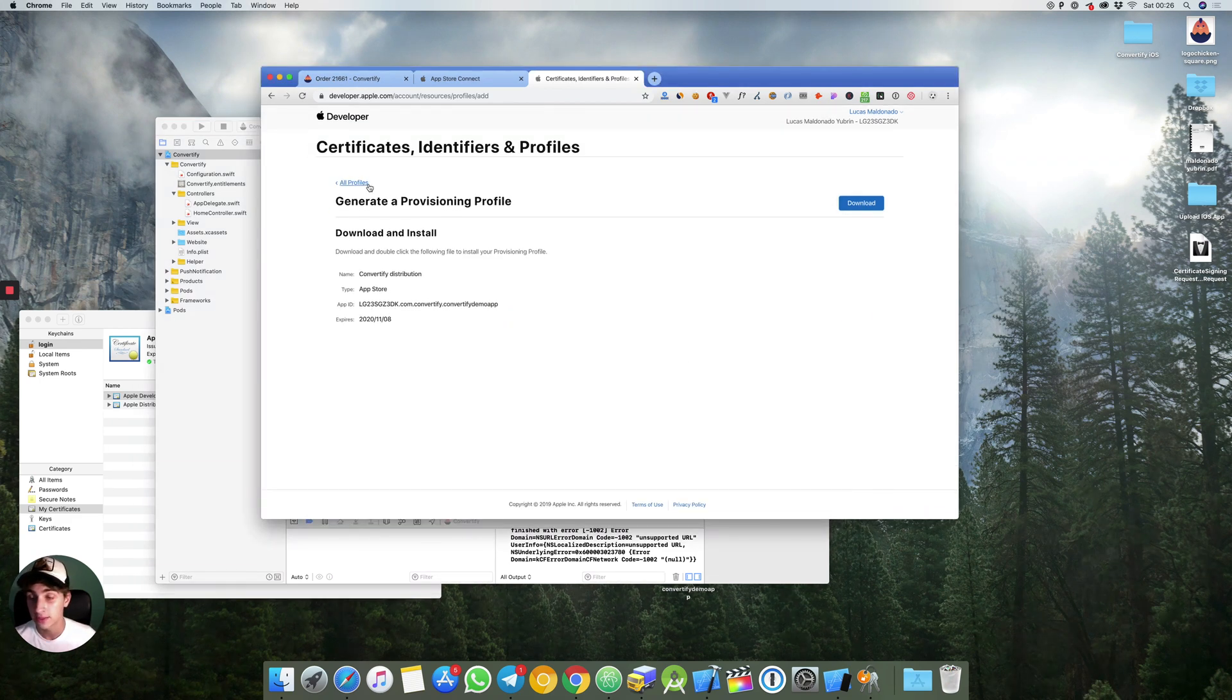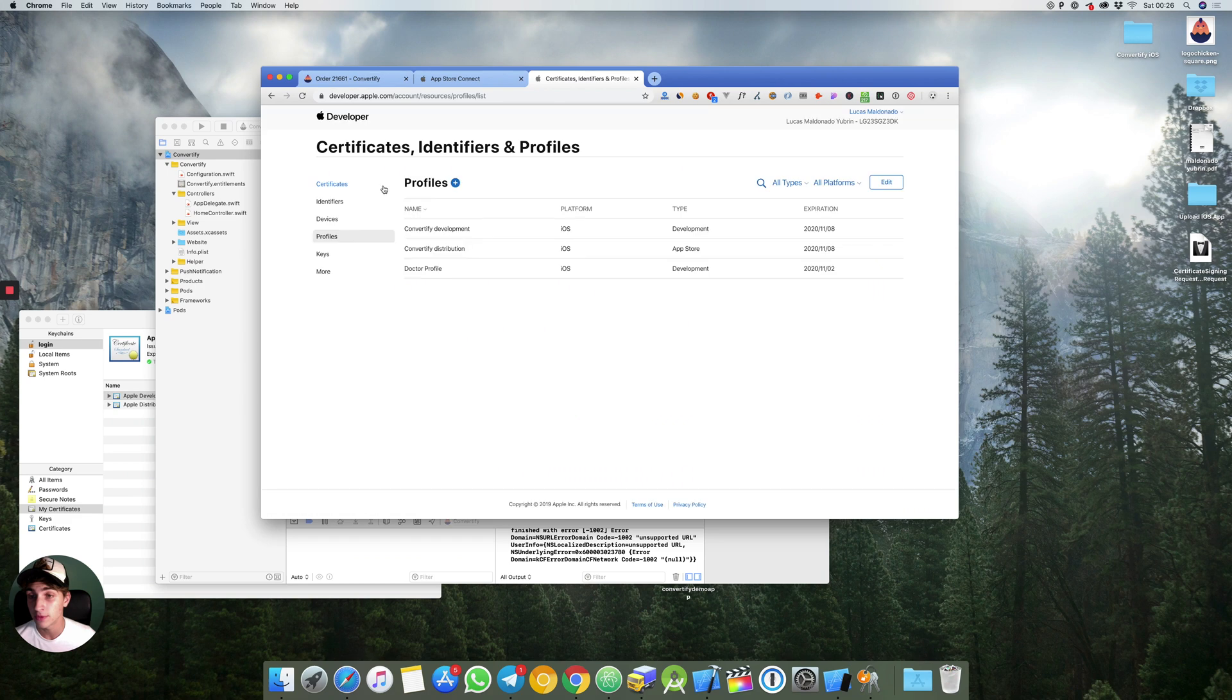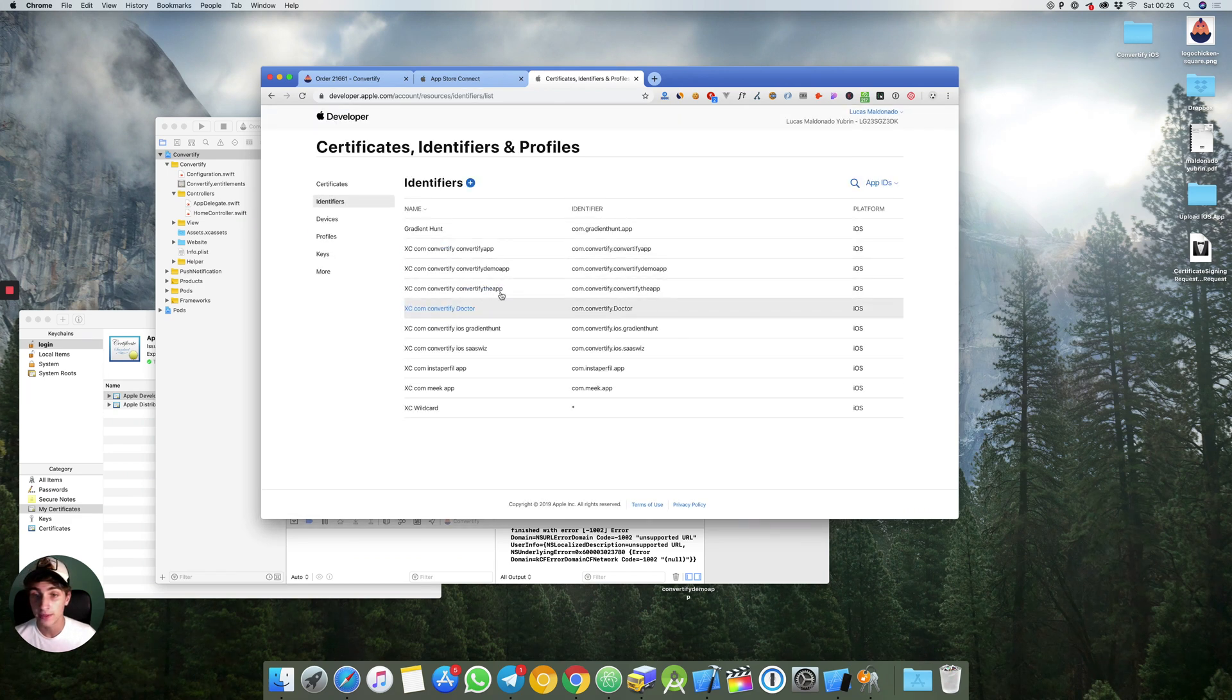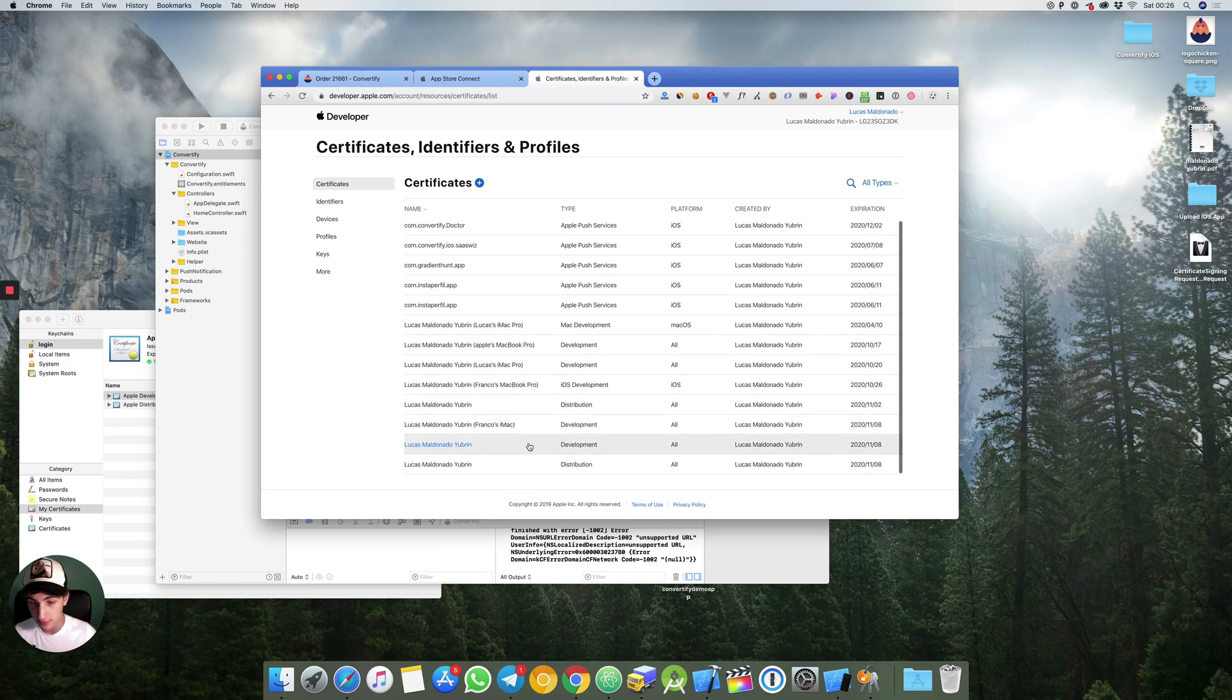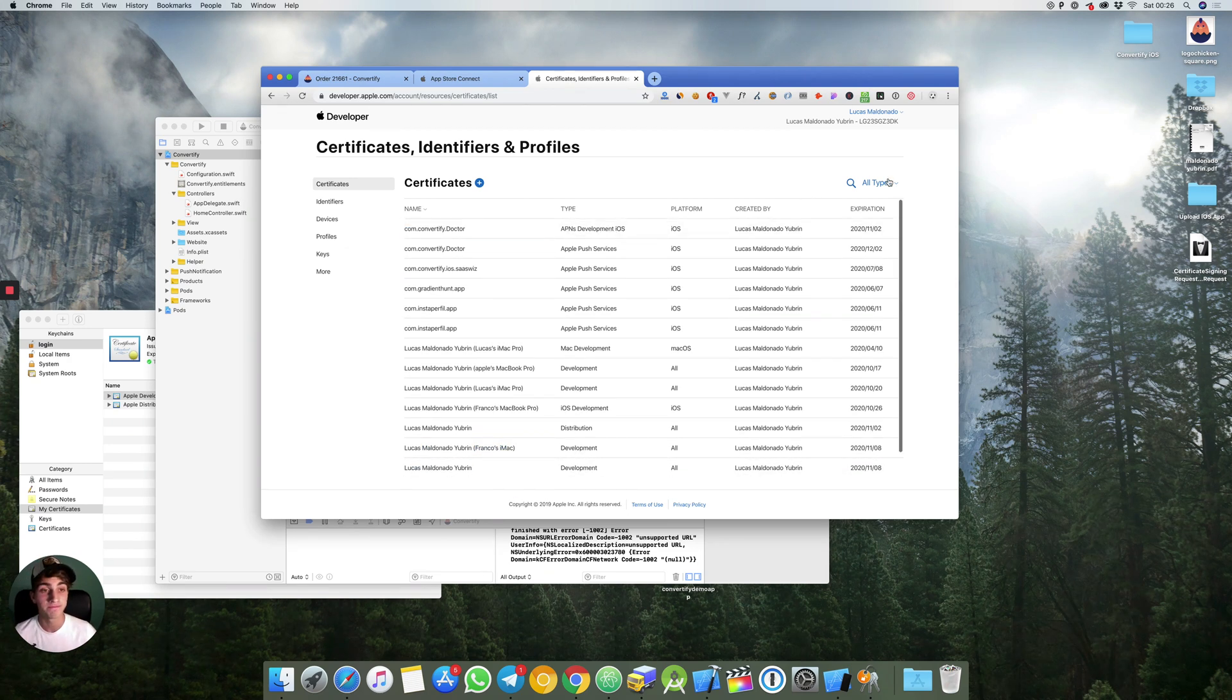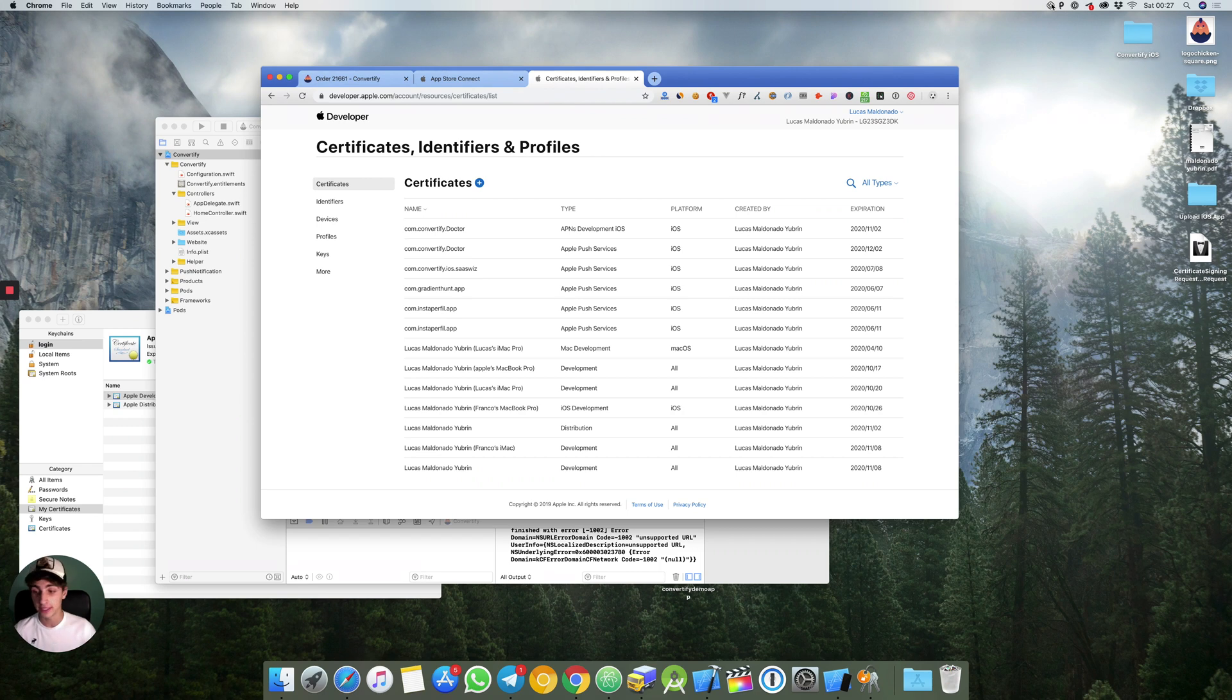Once it is installed you hit all profiles so you have everything right here. The identifiers and the certificates right here. Well that's pretty much it, let's keep going with the next step.